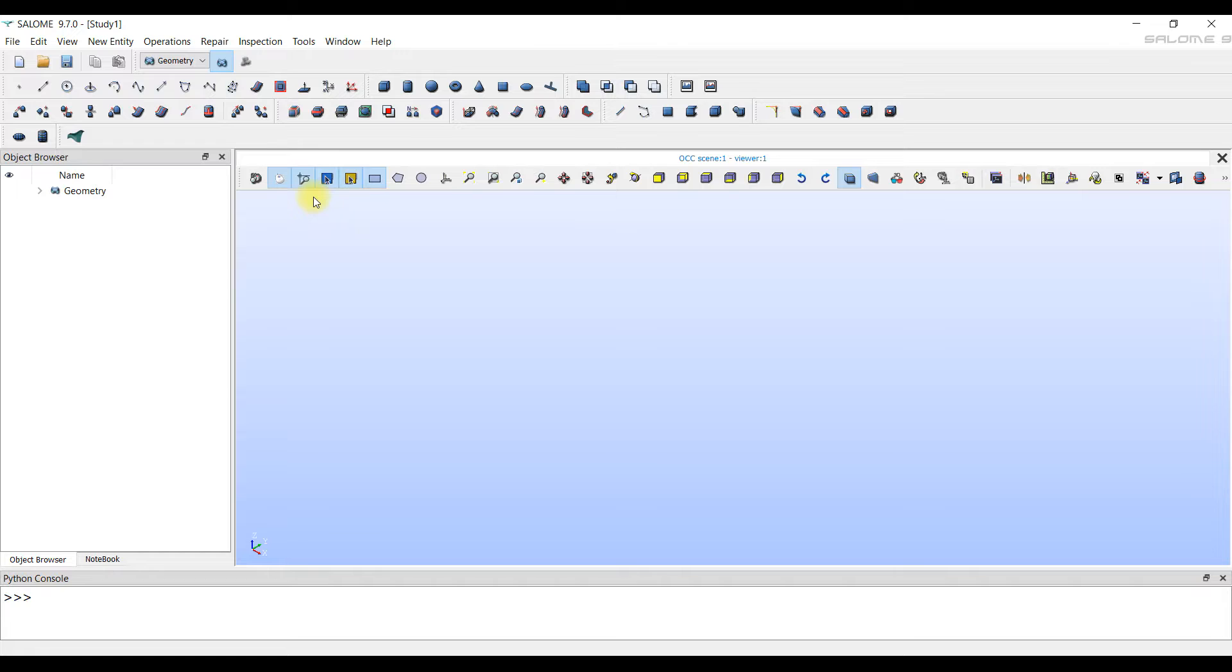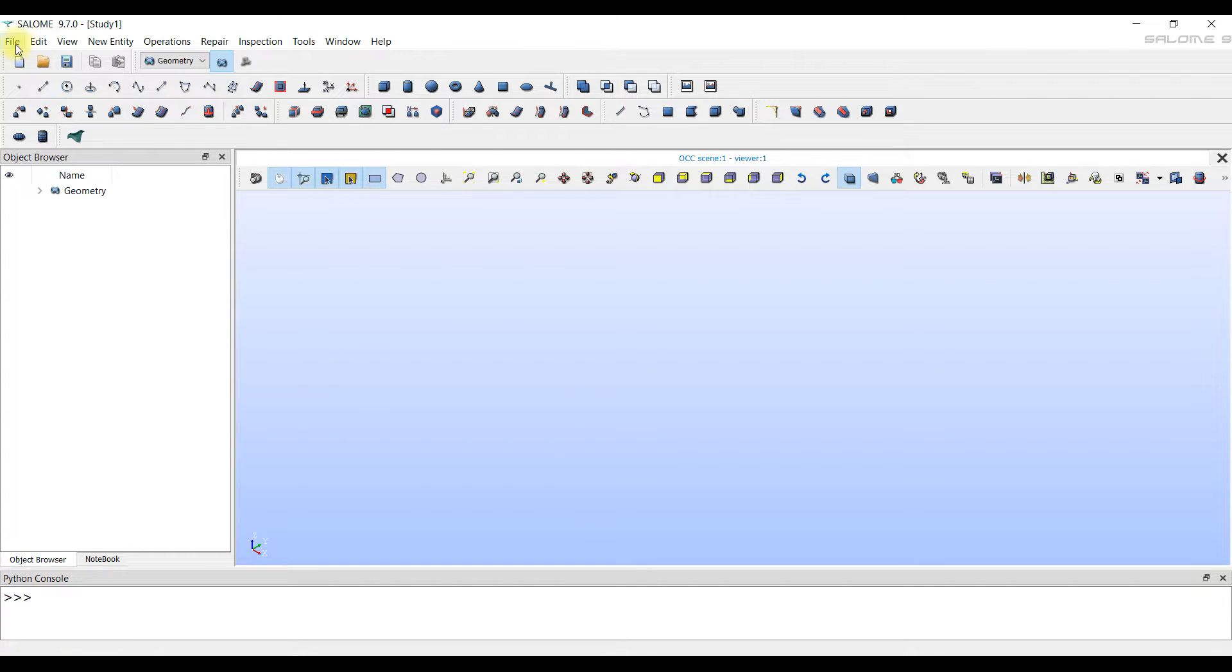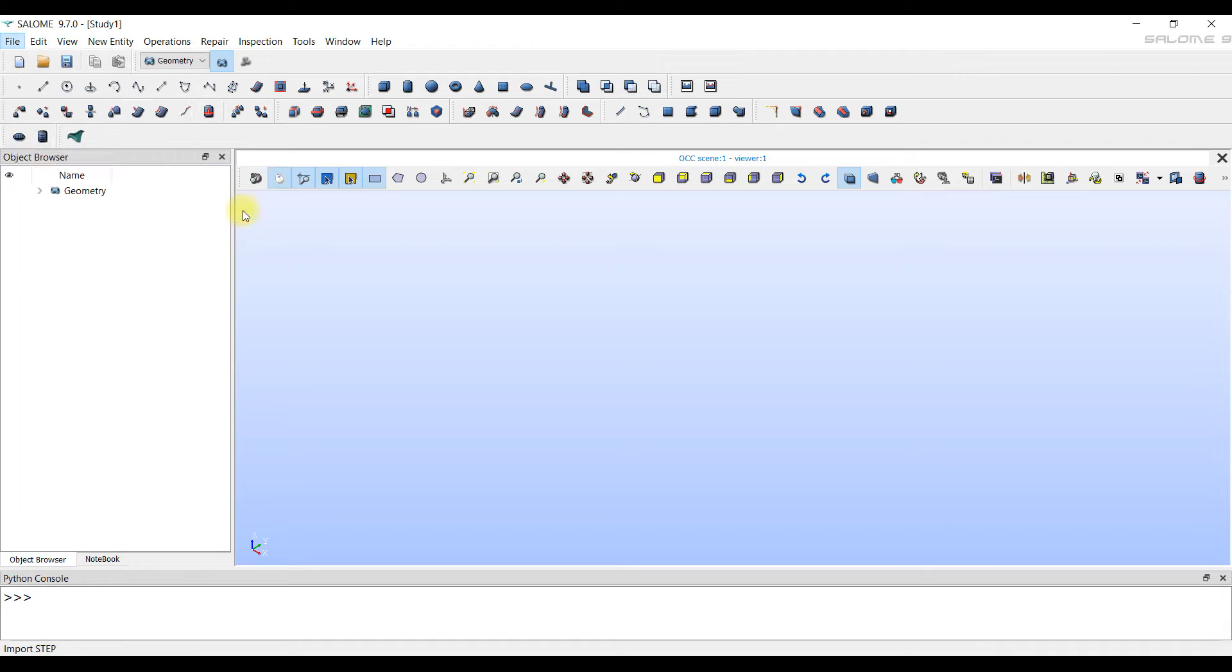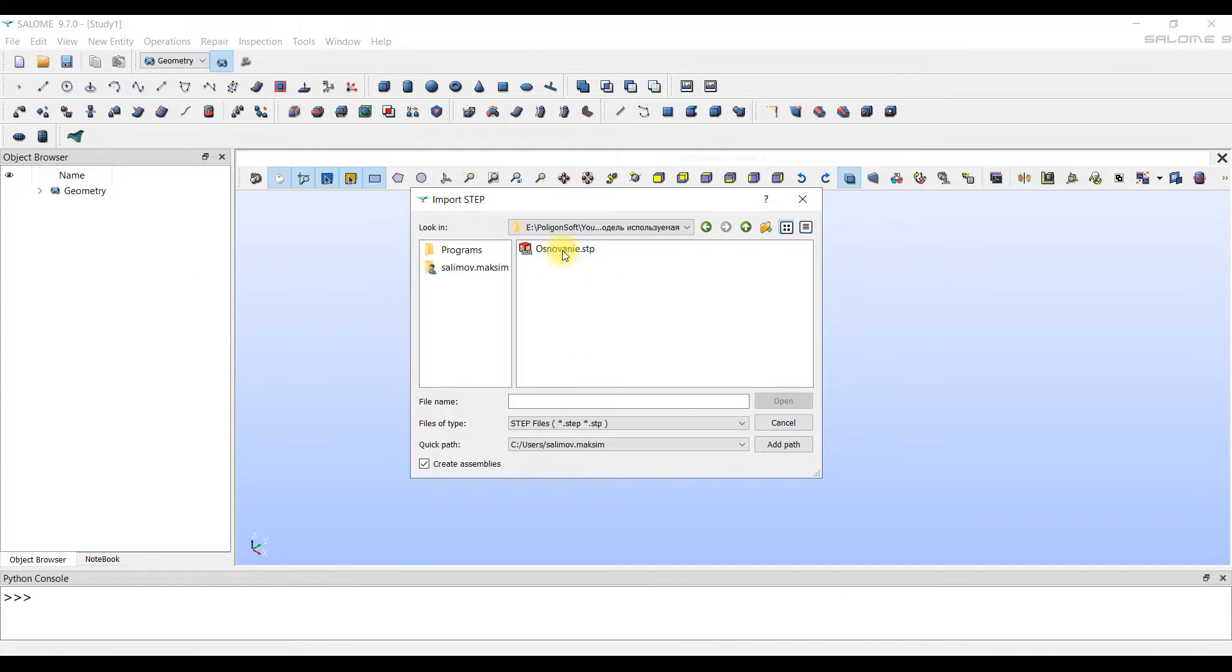The first thing to do is go to the Geometry module. You can see a lot of tools available, but we don't need all of them. First, we import our step format file.